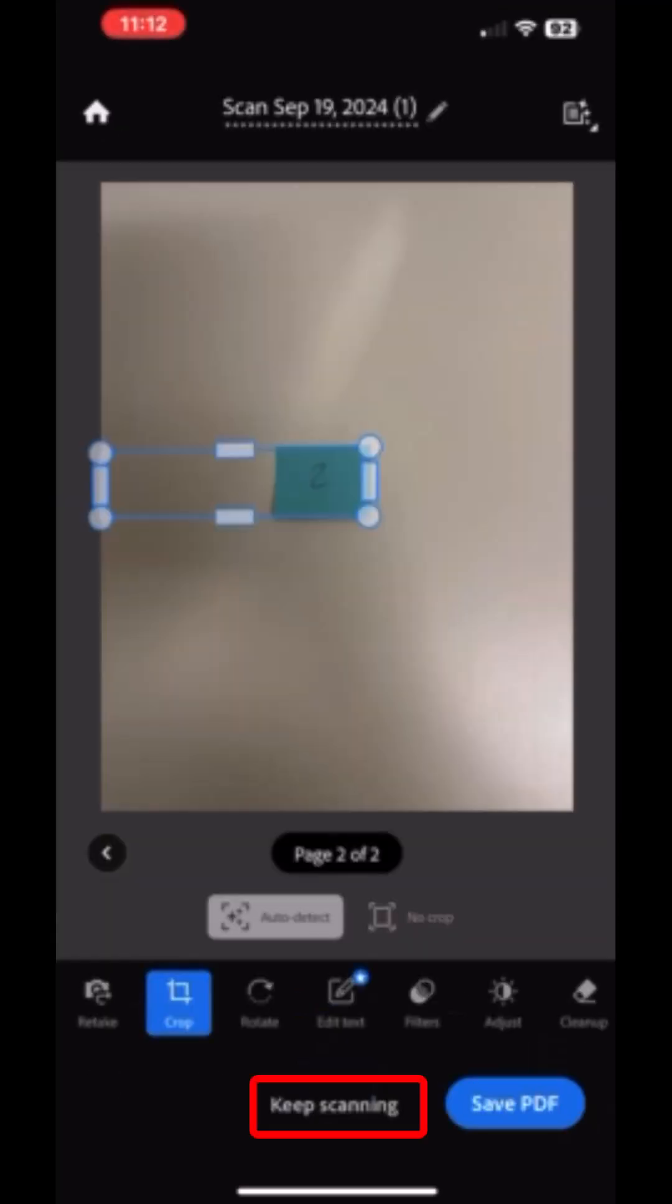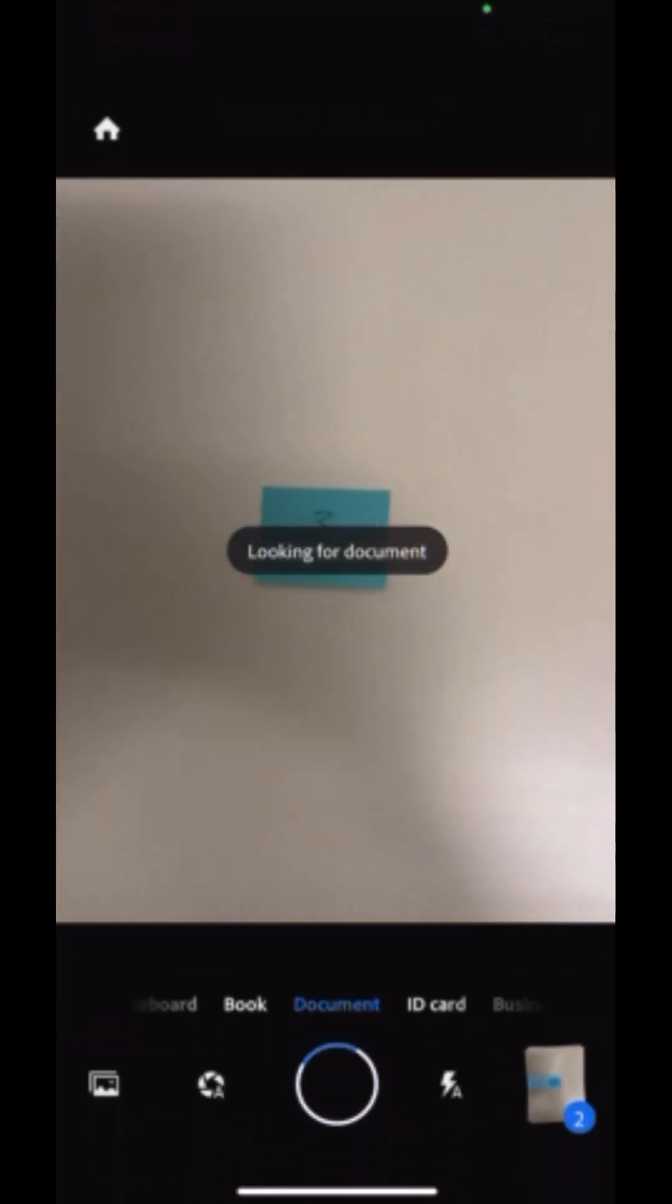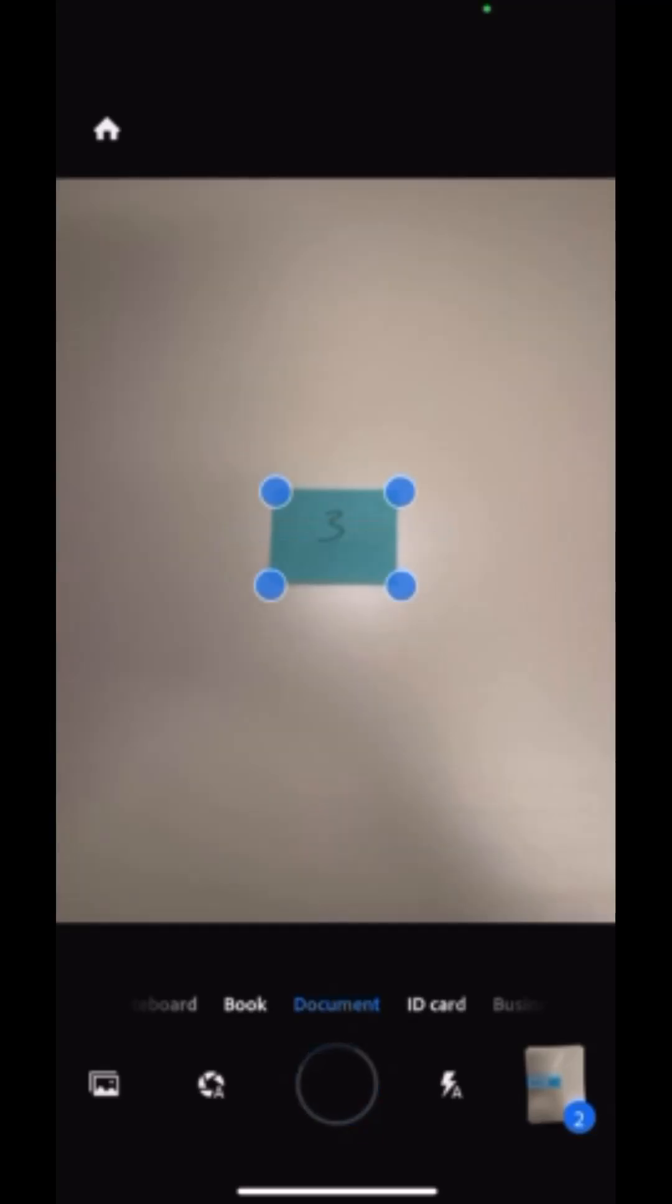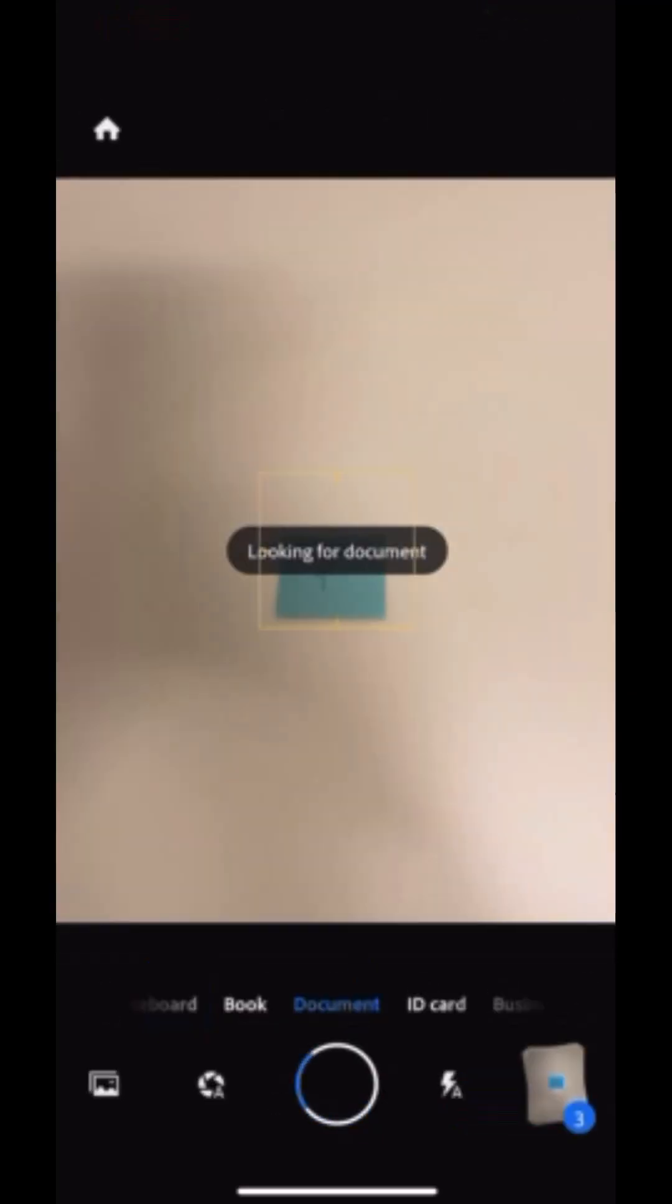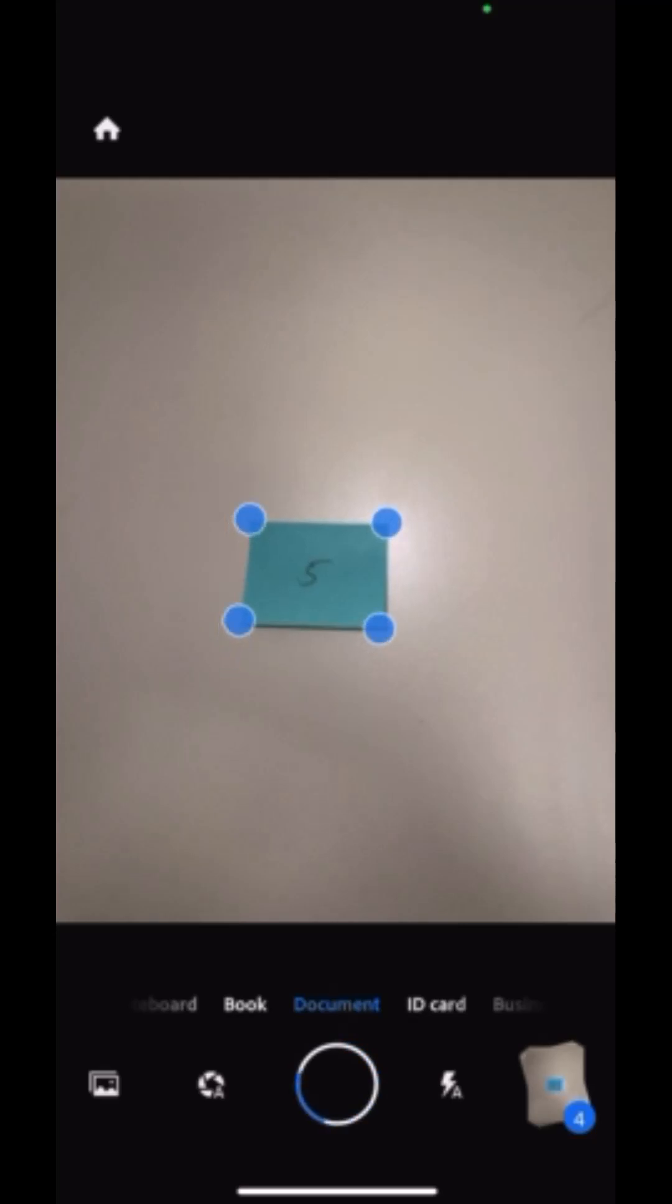Again, you're going to click on Keep Scanning at the bottom and continue until you are all done with all of your pages. I did this for page 3, then page 4, and page 5.